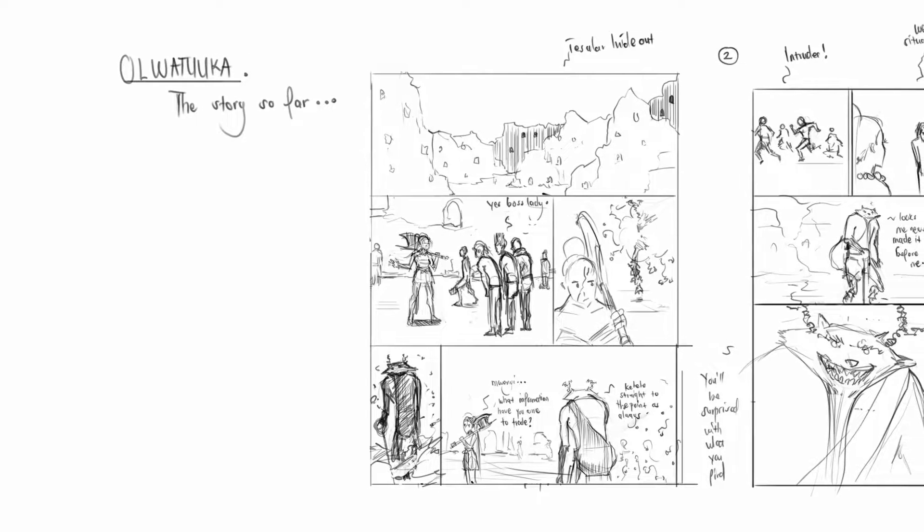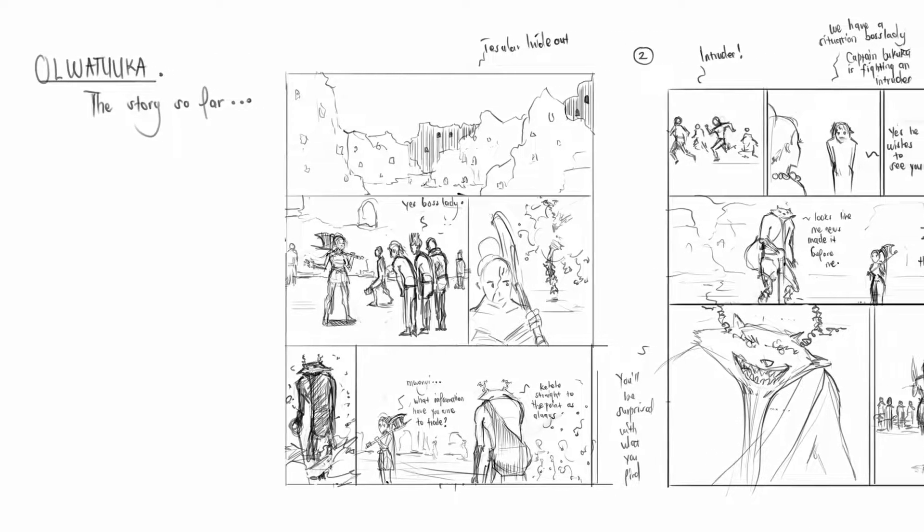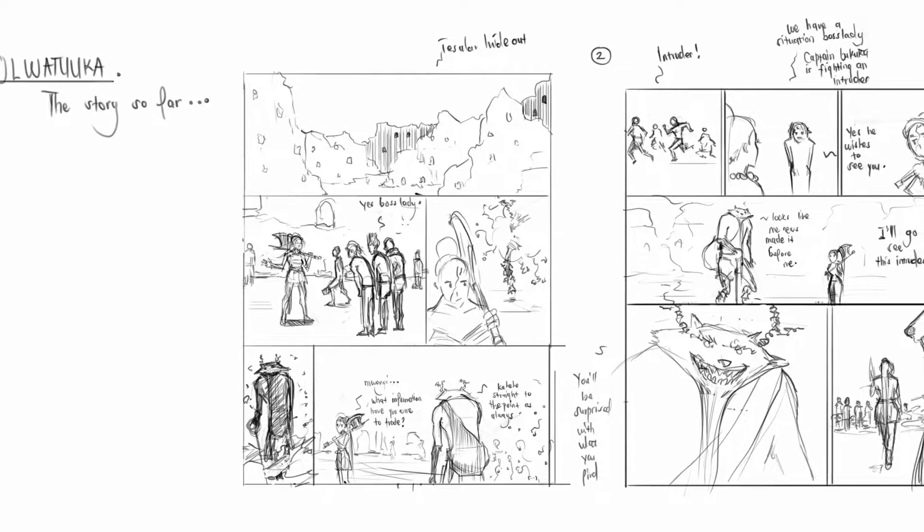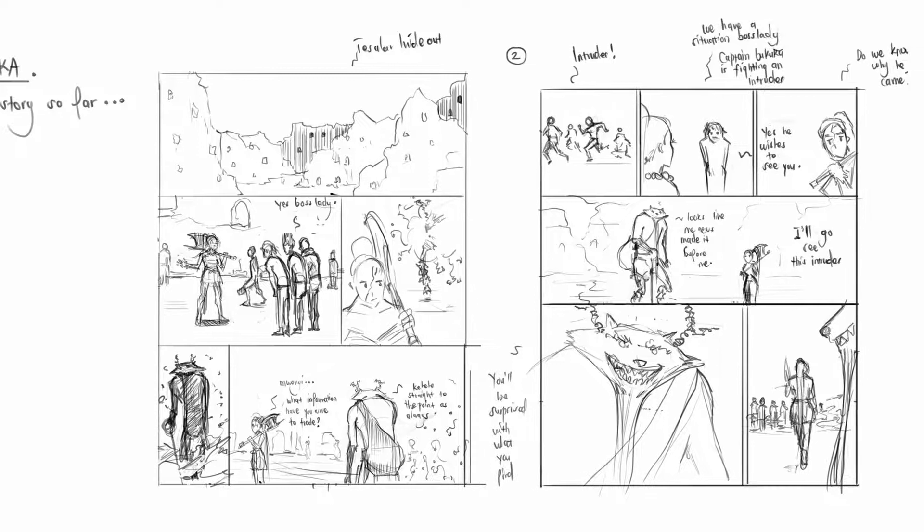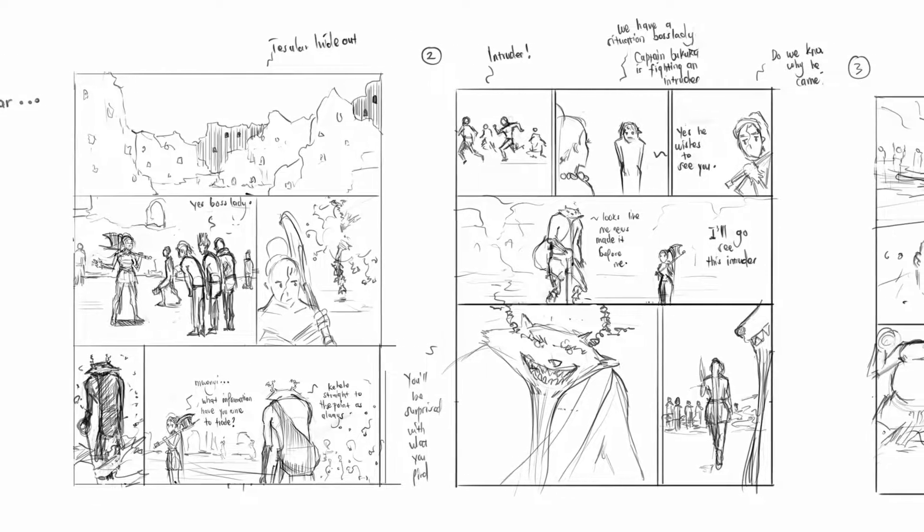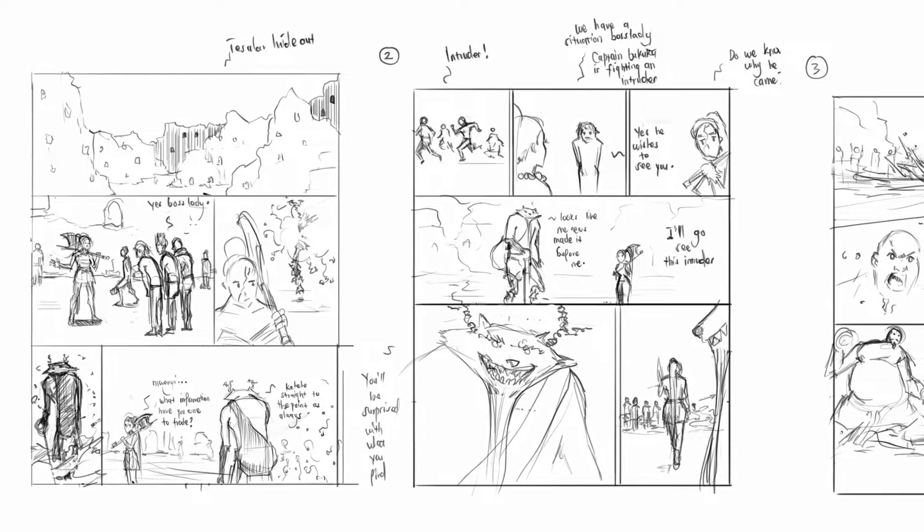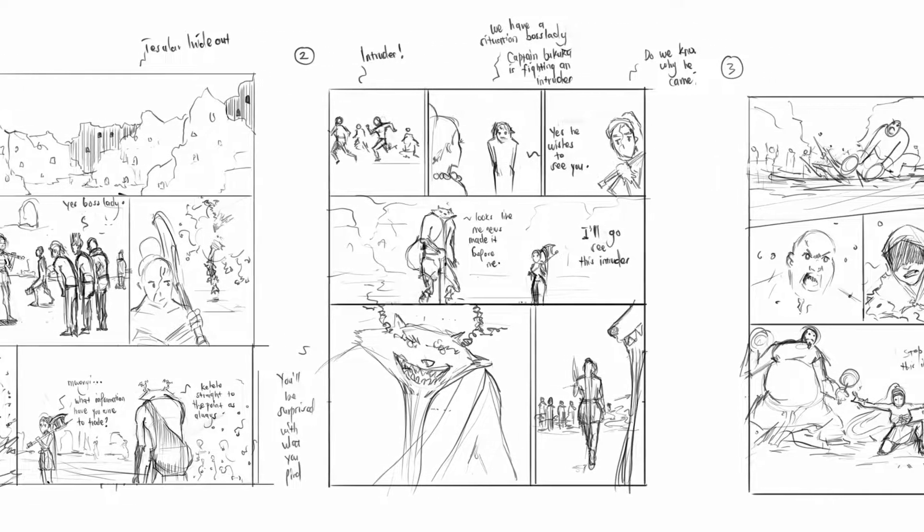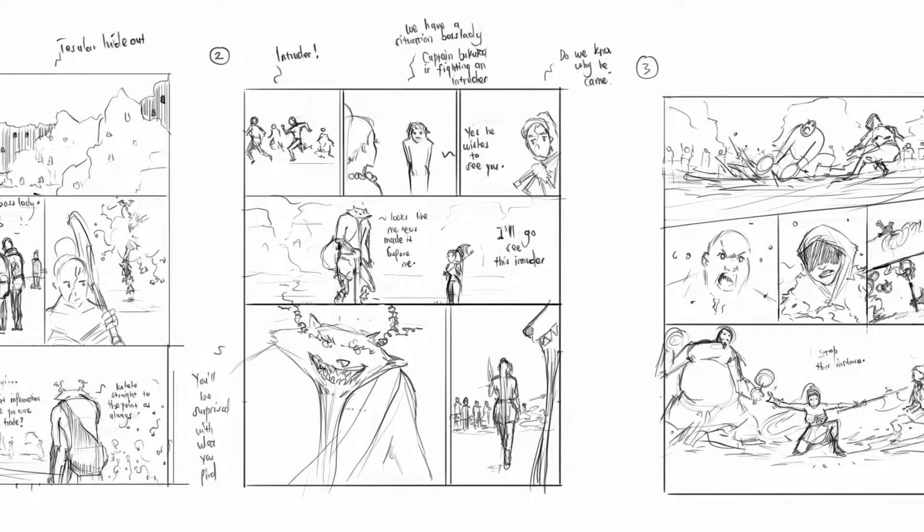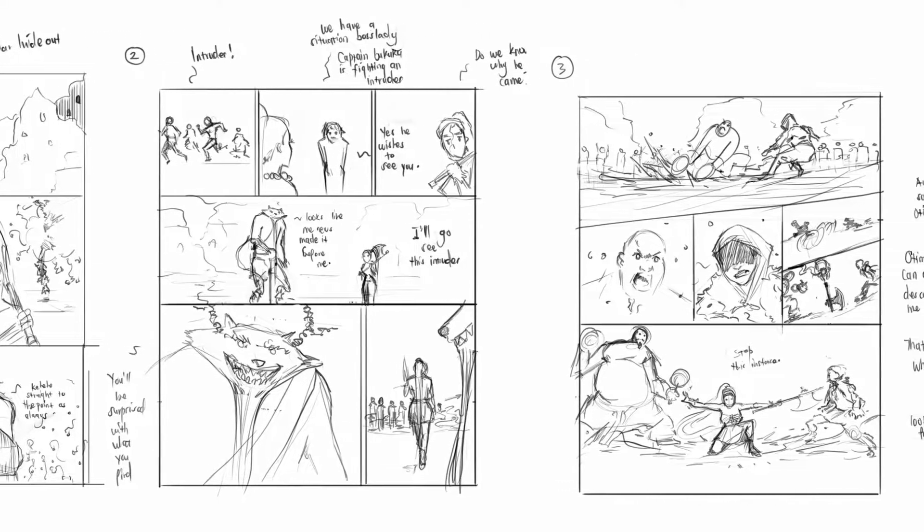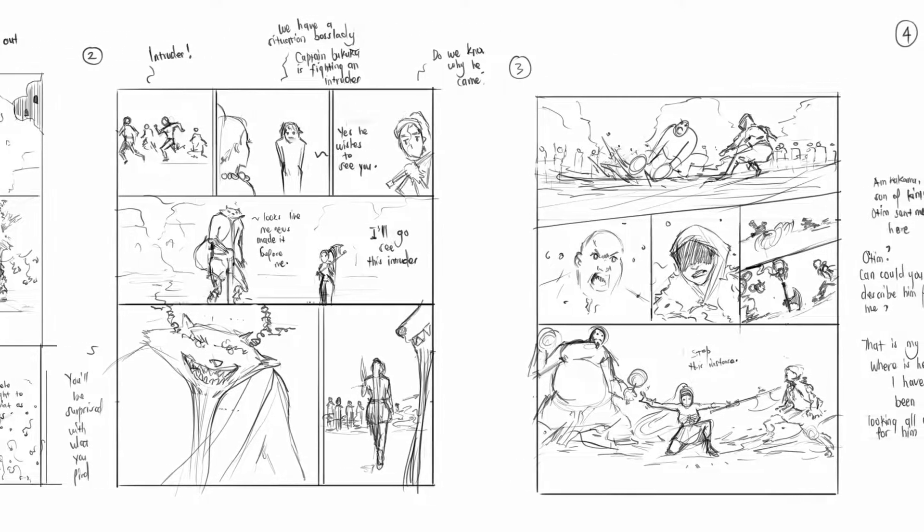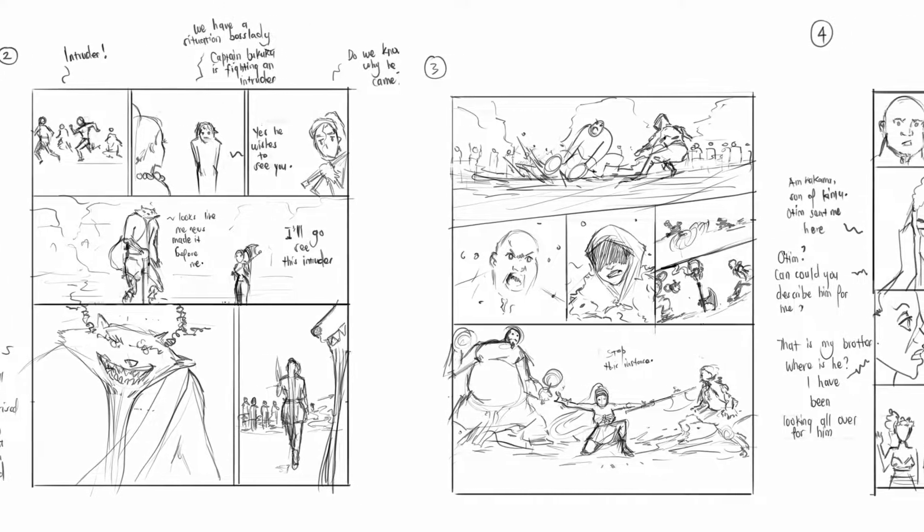Now, there are many ways you can make your storyboards. You can go the traditional route or you can go the much more digital route. What we do these days is probably use programs like Photoshop, Storyboard Pro, Animate CC, whichever program you're using. It doesn't really matter.